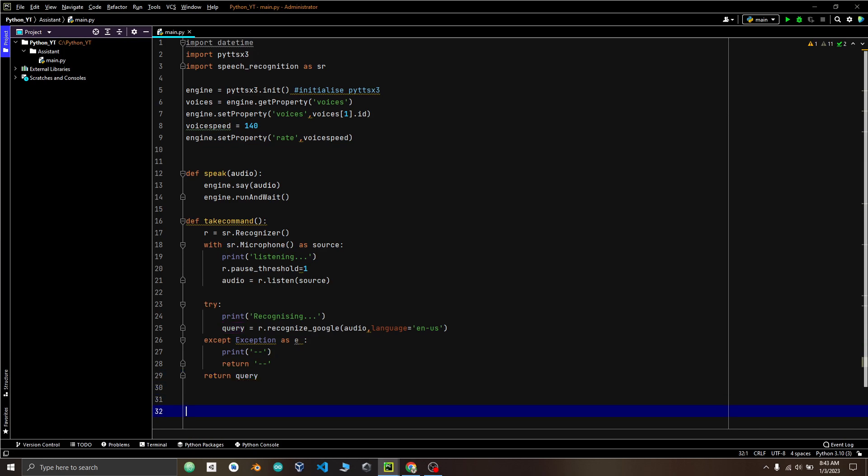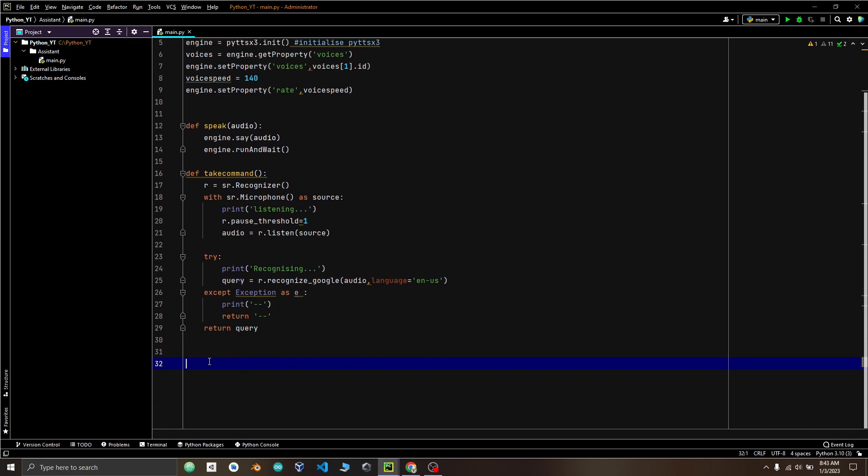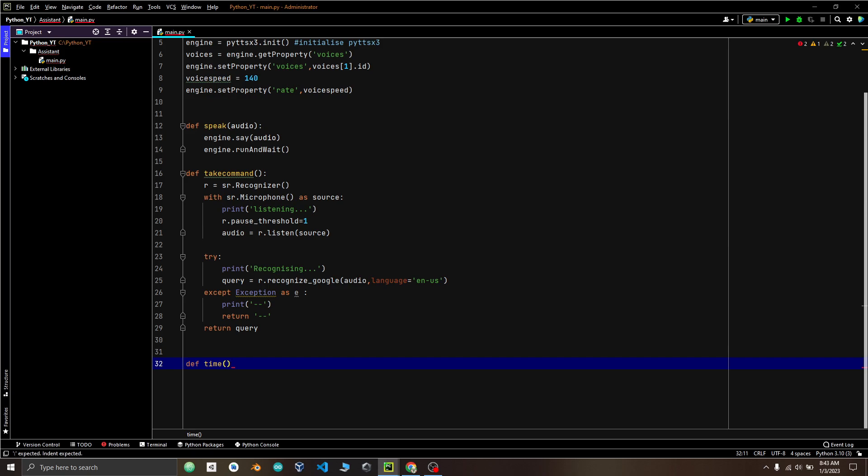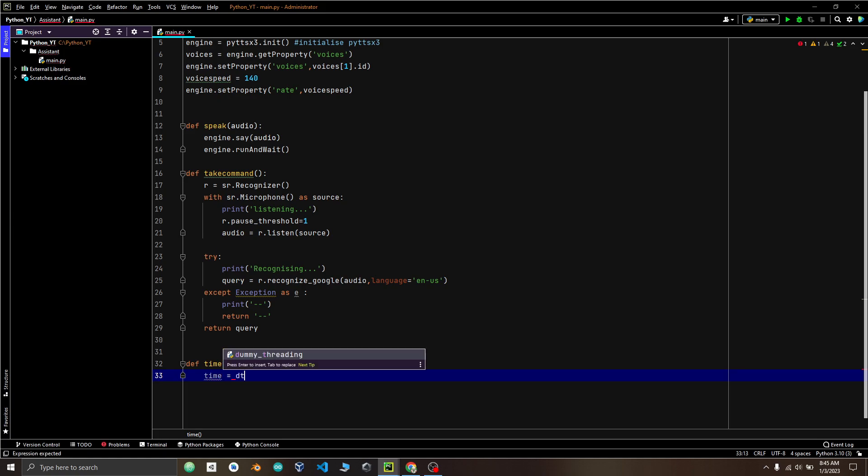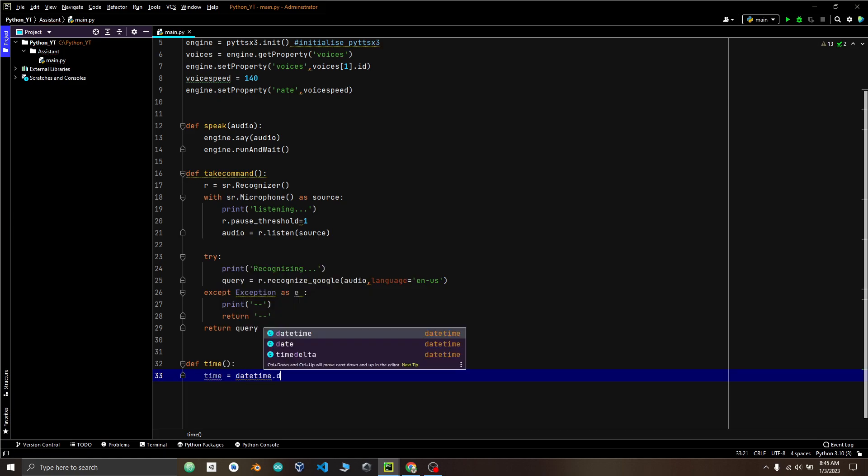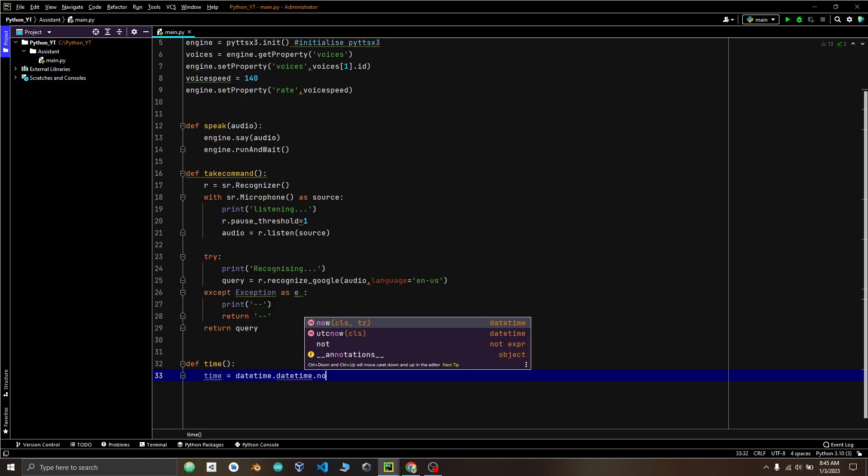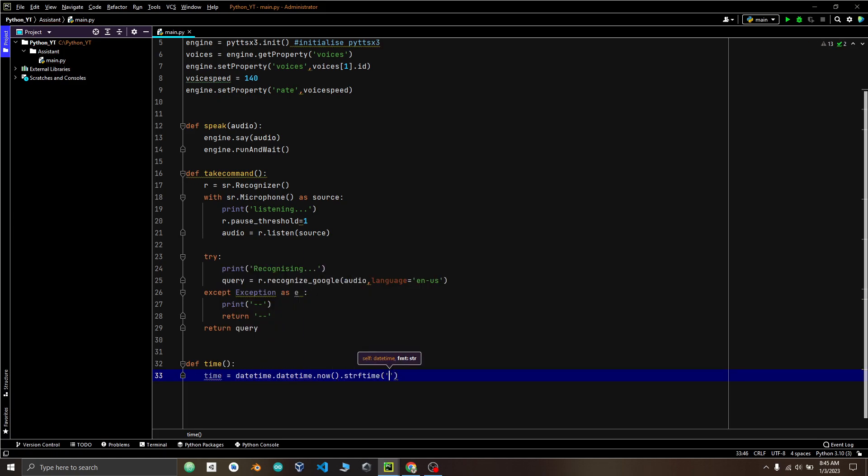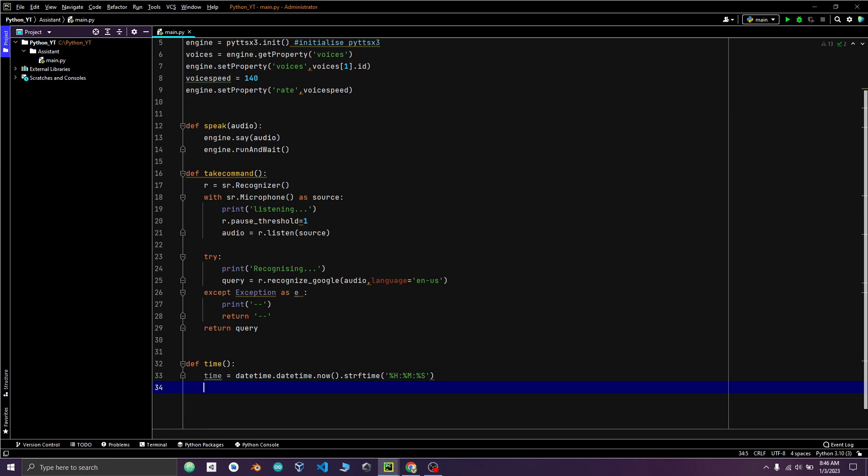Now let's make a function which will speak the current time. Define function time. Make time variable. We will use date time library to get the current time in hours, minutes and seconds. Then we will call speak function and pass time variable and also print it.